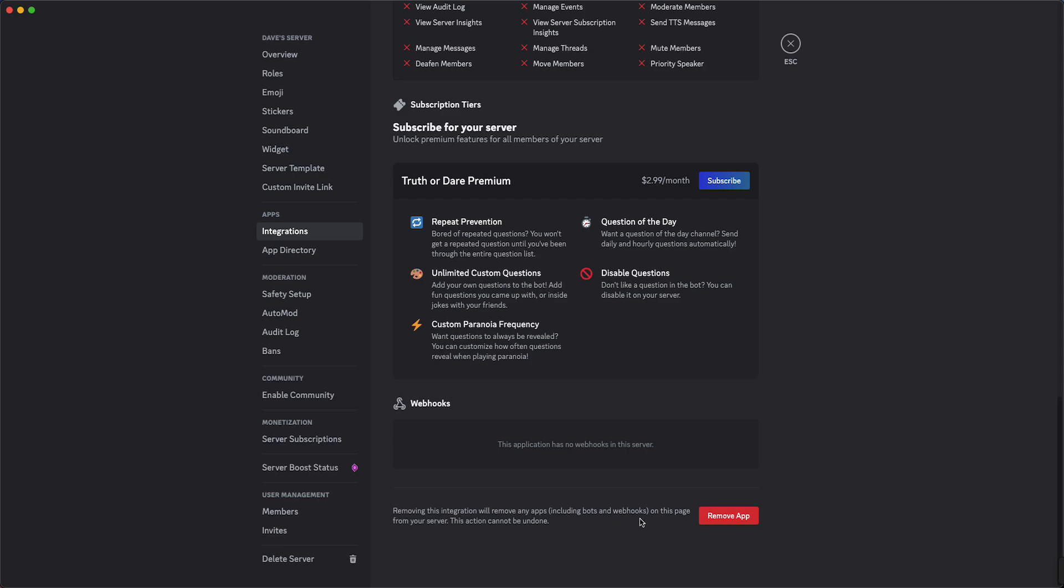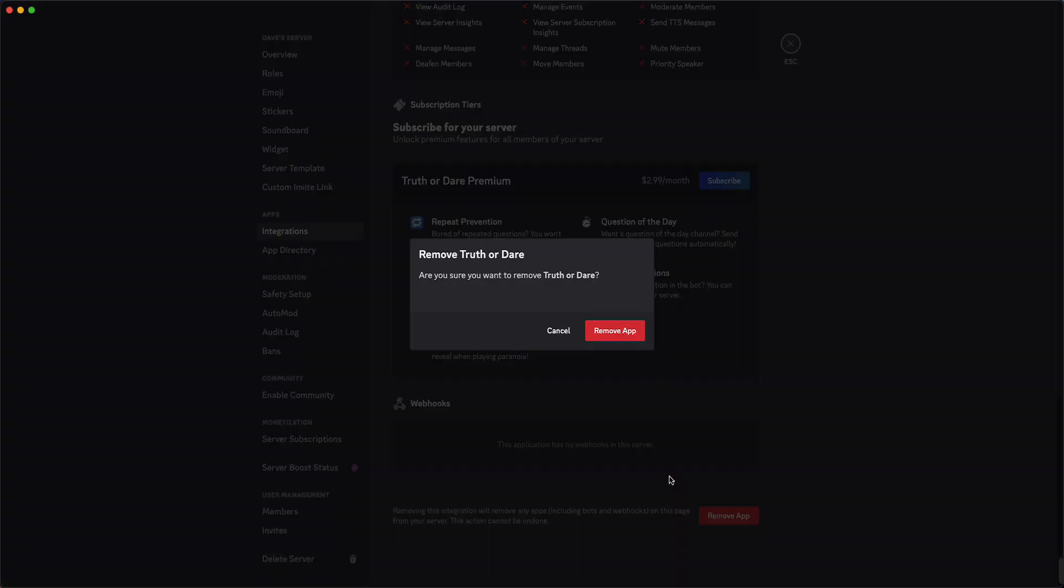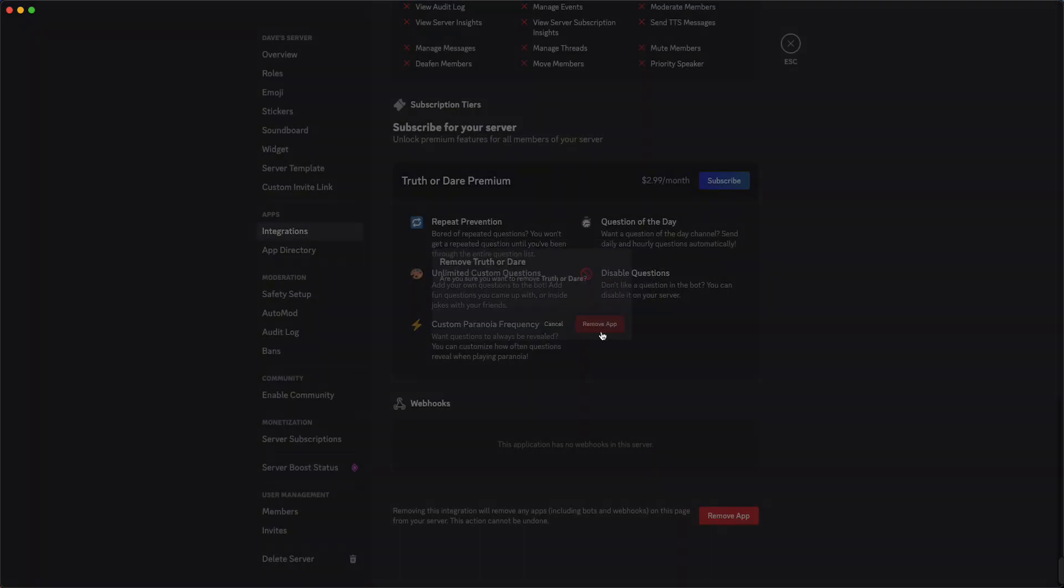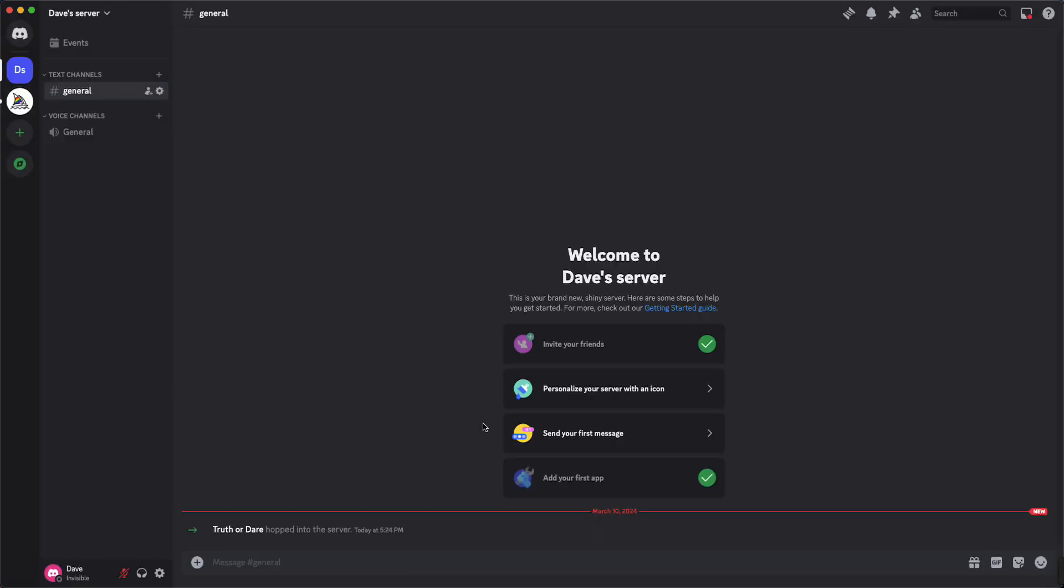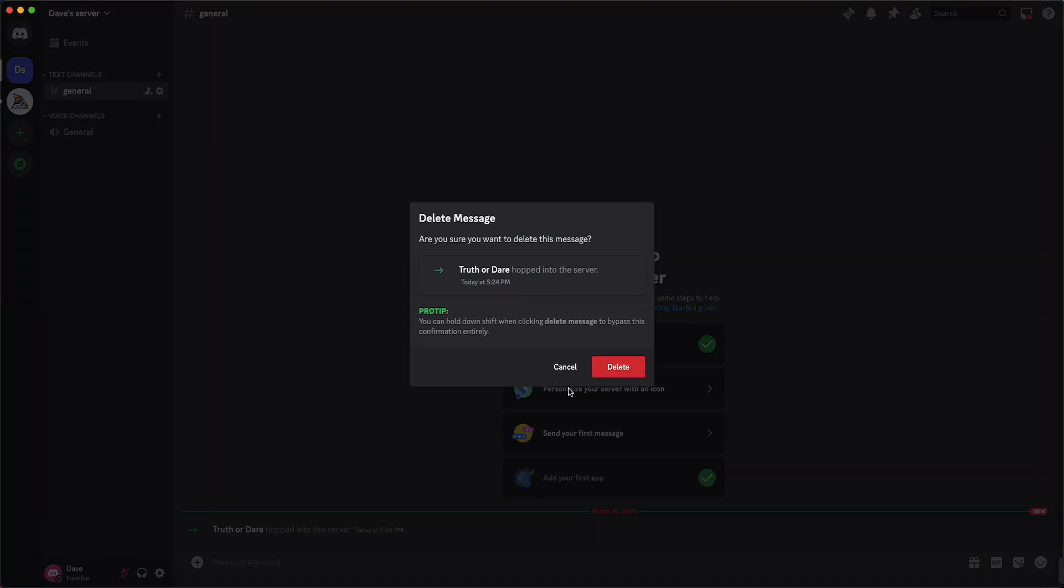So we just need to tap on Remove App. So that's it. All right, and you can even delete this message if you want to.